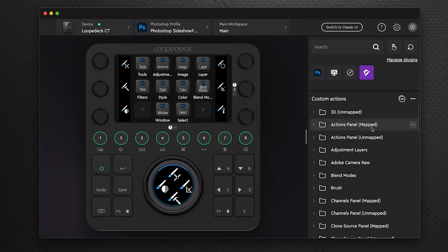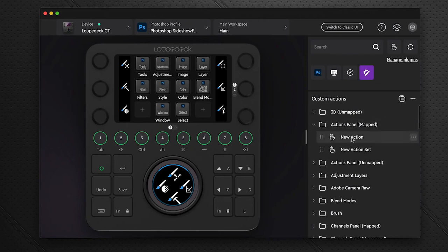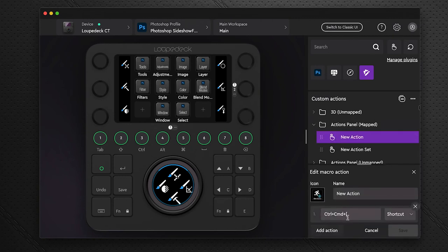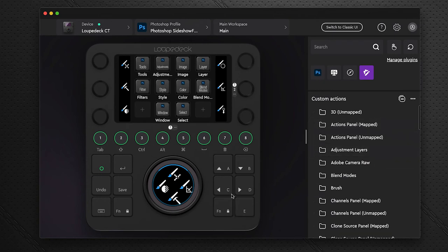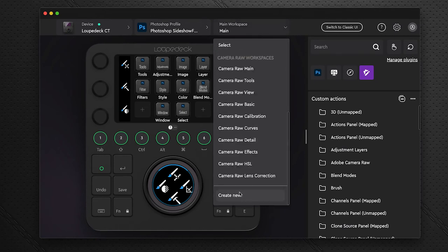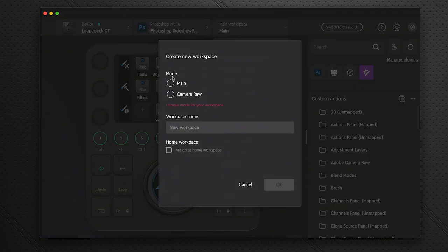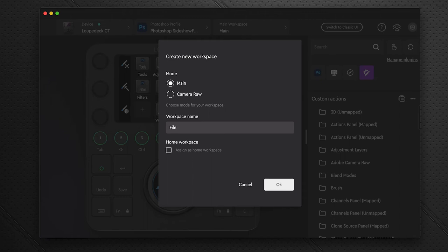There are 593 fully mapped actions pre-built under the custom menu. To create your own workspace, go to main workspace, scroll to the bottom, and select Create New. Choose whether it will appear in the main Photoshop mode or Camera Raw mode, give it a name, and click OK. The workspace is created with a default icon that you can change by clicking it and dragging an image from your desktop.